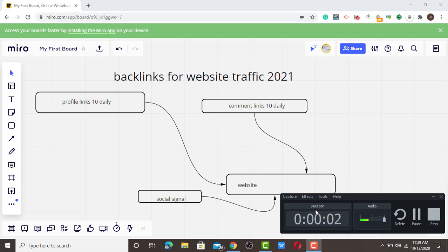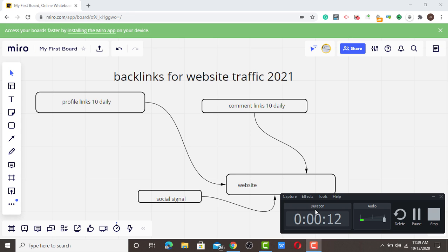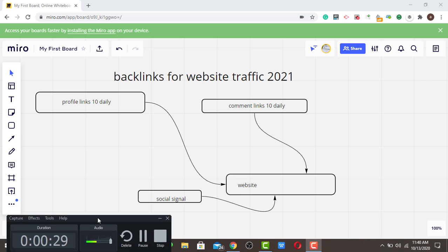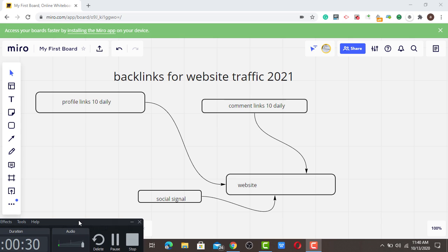Hello guys, welcome to Prince WP SEO channel. Today I'm going to teach you how to build links for website traffic 2021. 2020 is running out, so we enter 2021 very soon by God's grace. Now I'm going to discuss backlinks for website traffic 2021. Without wasting your time, here are the steps you need to take before building backlinks.